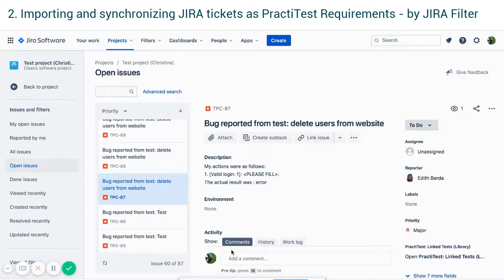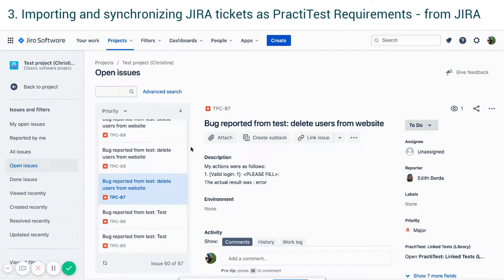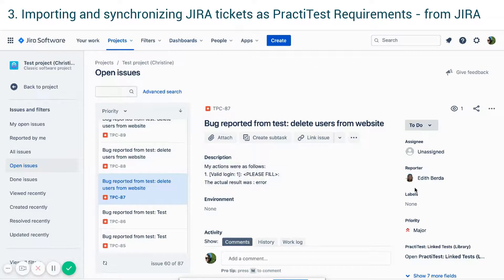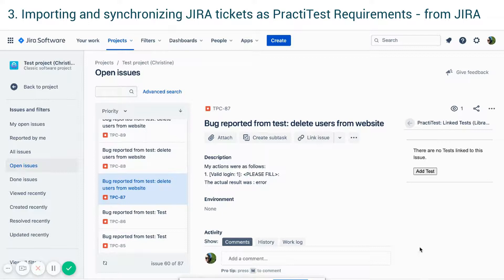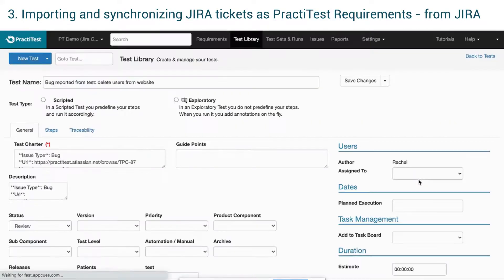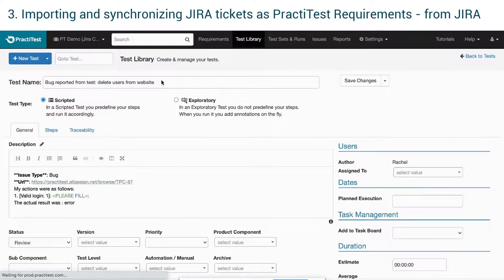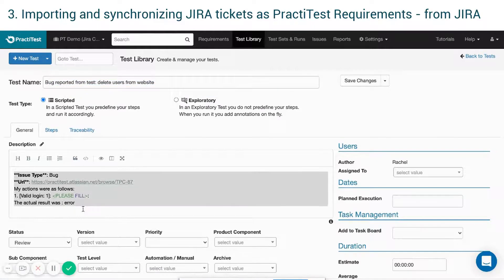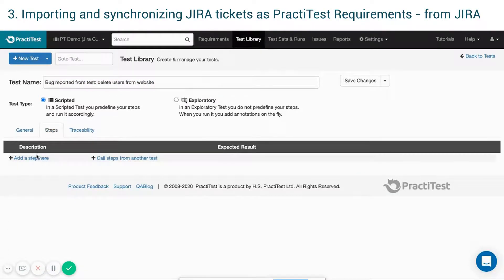The third way to import a JIRA ticket to PractiTest as a requirement is from within JIRA software. This way, you will also create a new test to cover this requirement within PractiTest from your JIRA ticket. Go to your JIRA ticket, press on PractiTest Linked Tests on the right-hand side of the ticket, and then press the Add Test option. Choose the project you want to create the test in and press OK. You will be redirected to a newly created test that will have the ticket's information.